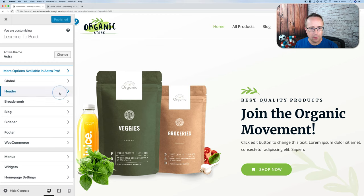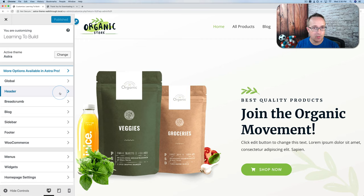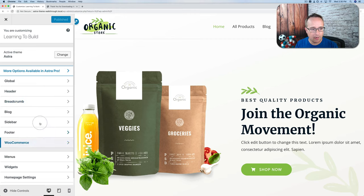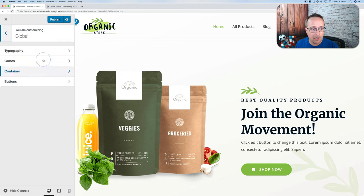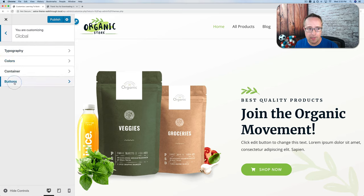In here we have a whole bunch of options related to the Astra theme. There are some options on post and page editor pages as well, which we'll see a little later. But the vast majority of options are in these menus. We're going to start by going over the global options — these are site-wide changes. So going to Global, we can change typography, colors, container, and buttons.